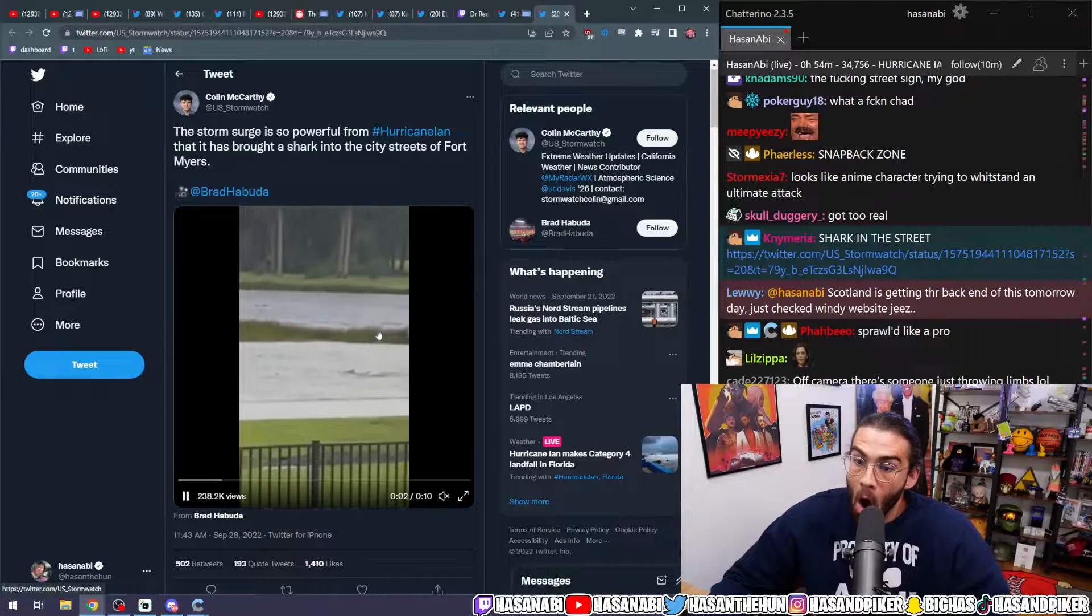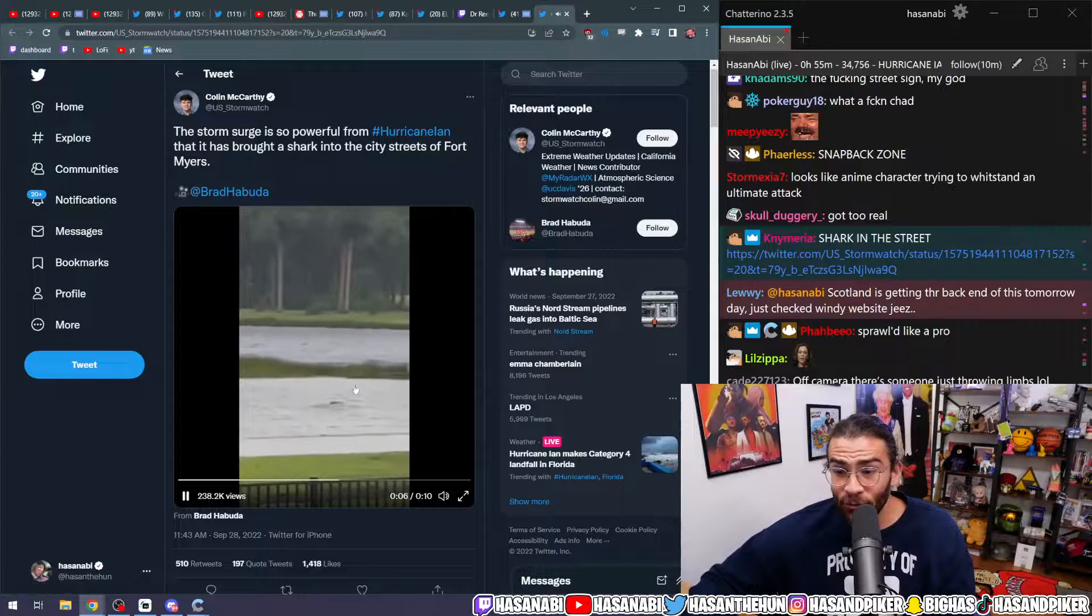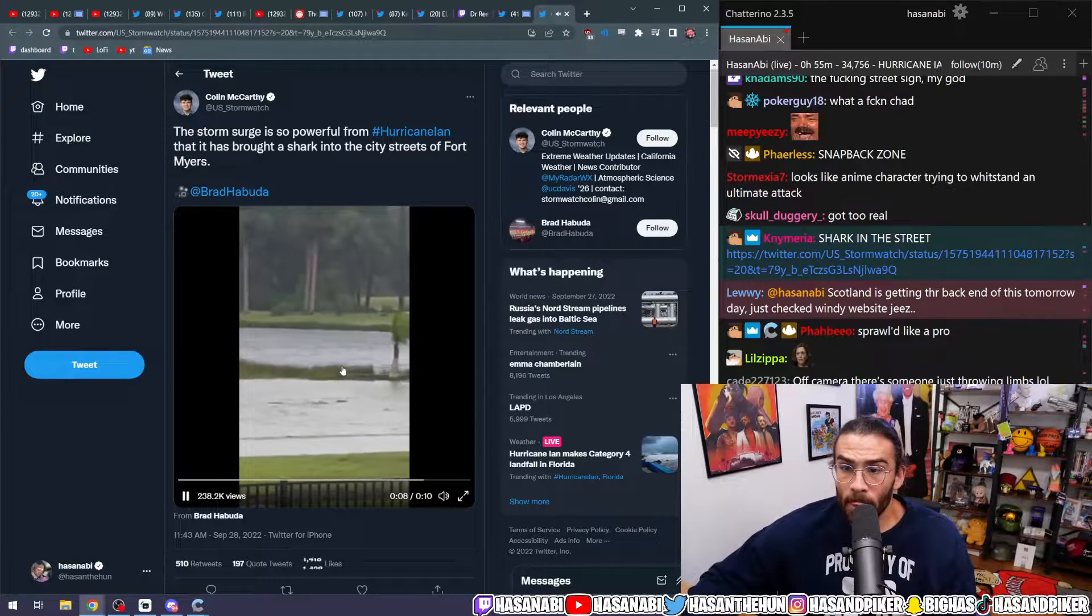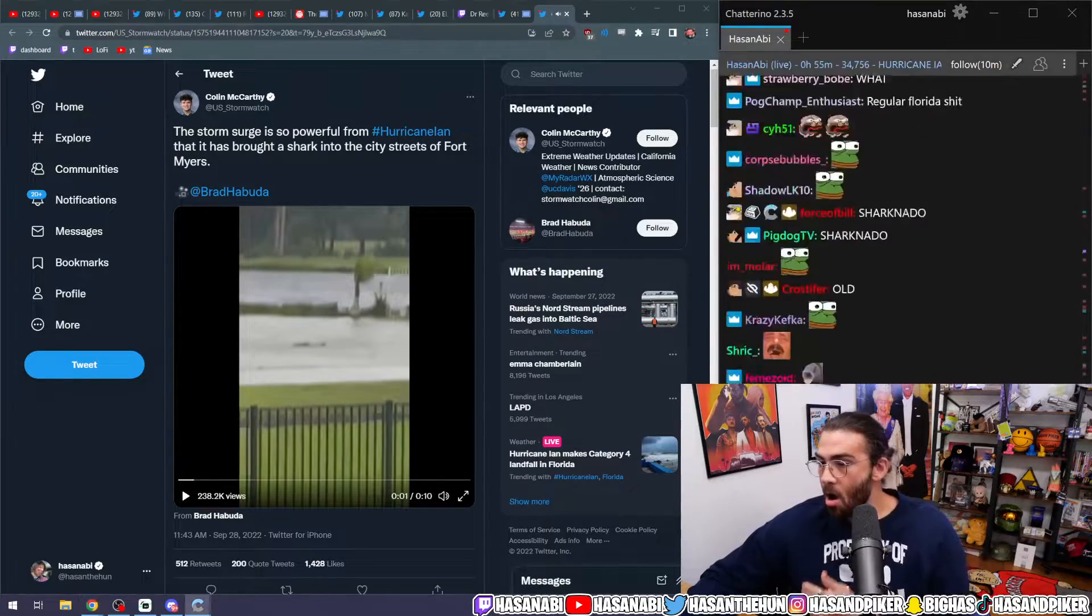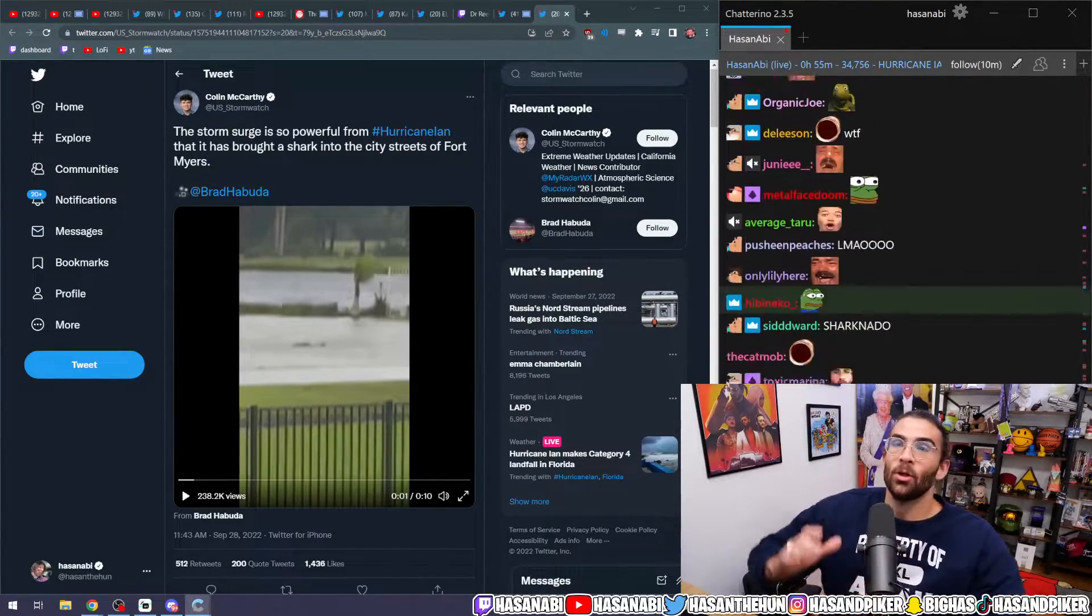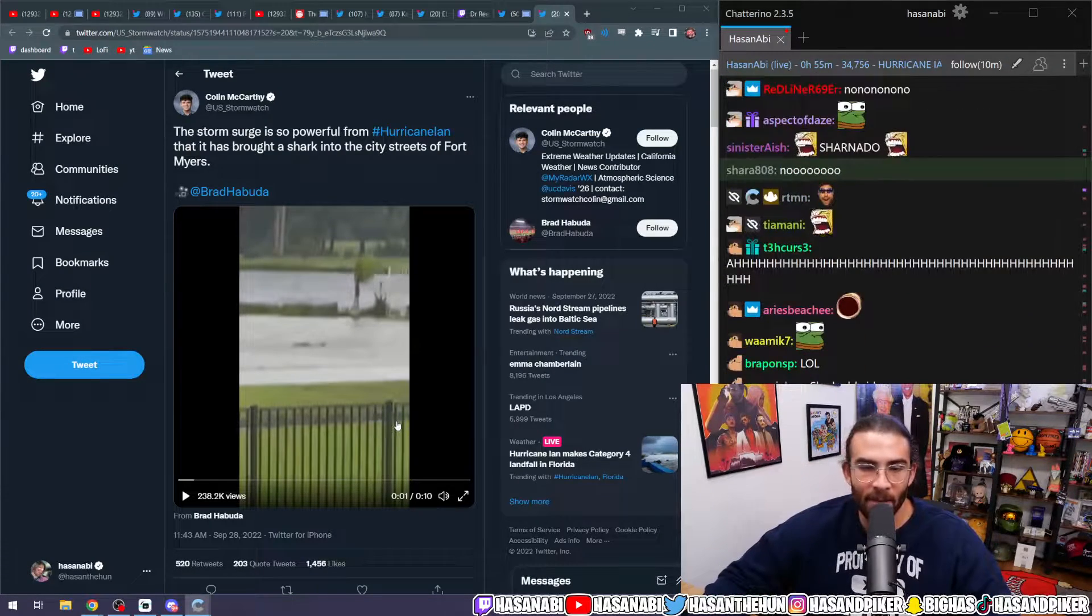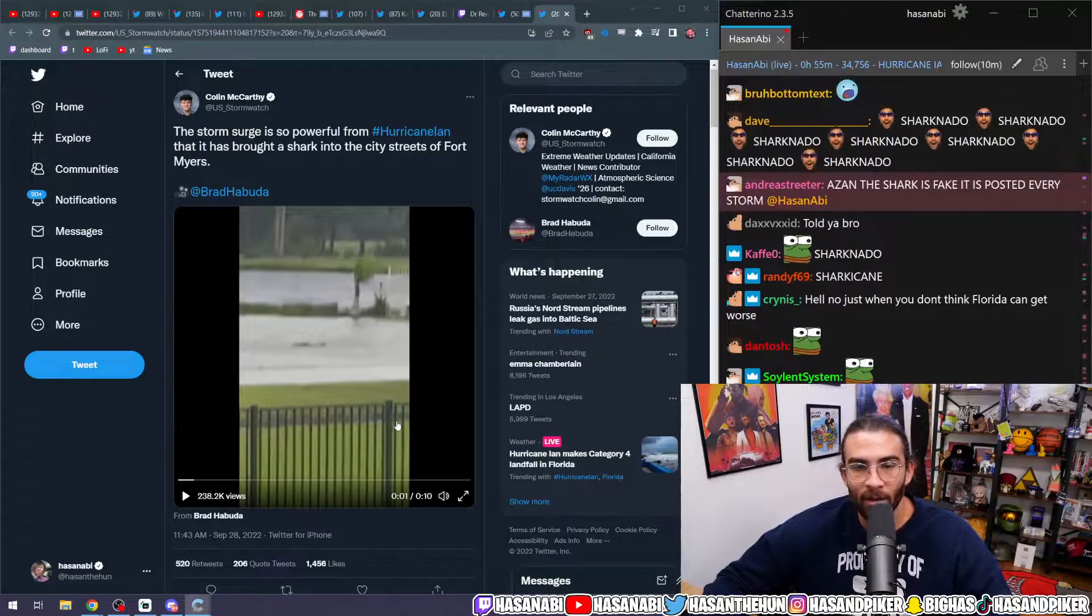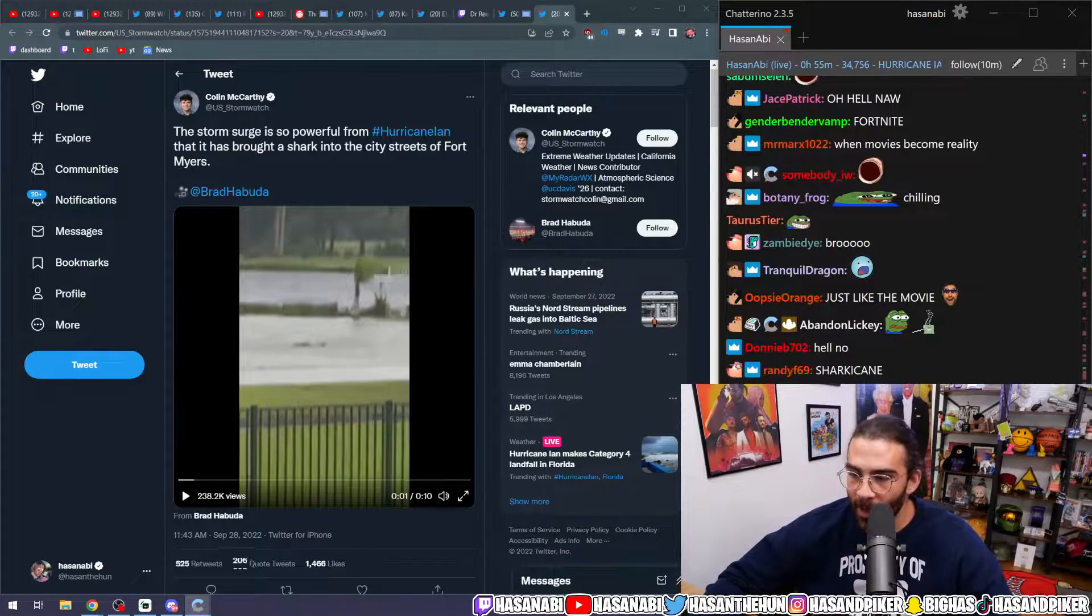Oh no, it's sharknado, it's fucking real! Bro, leave Florida. Do not pass go, skip go, do not take 200, leave Florida right now, never look back.